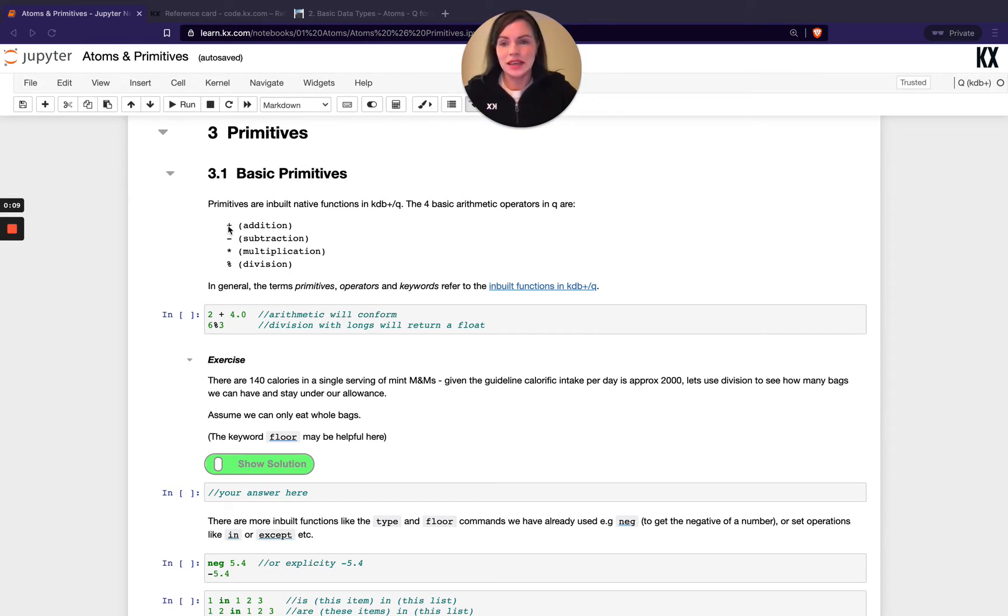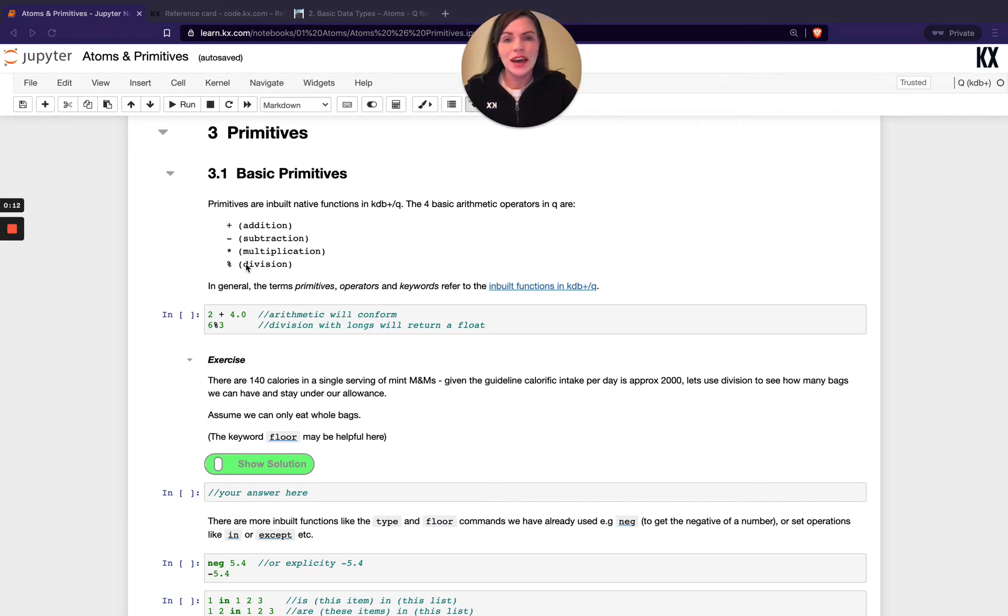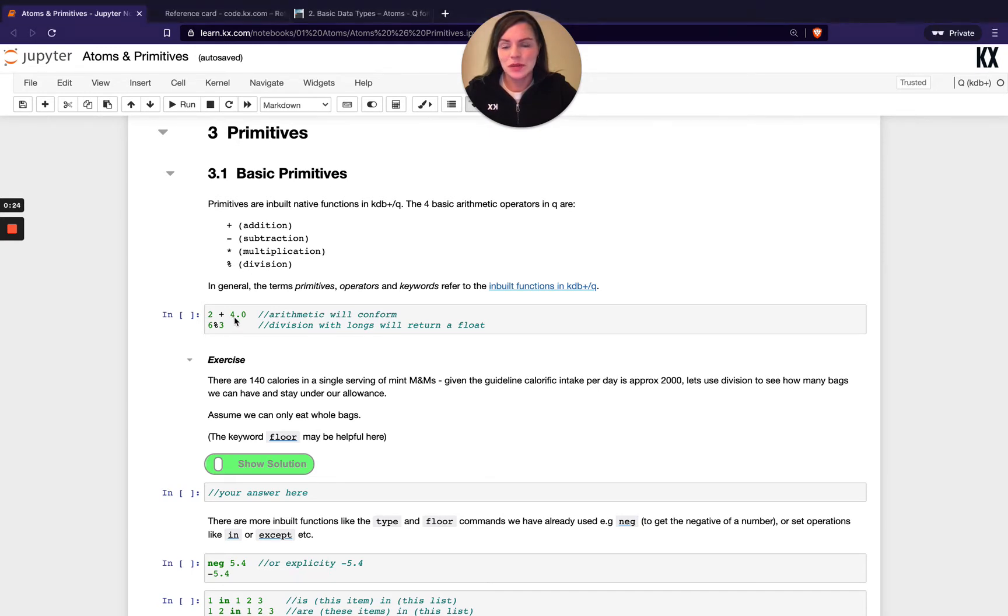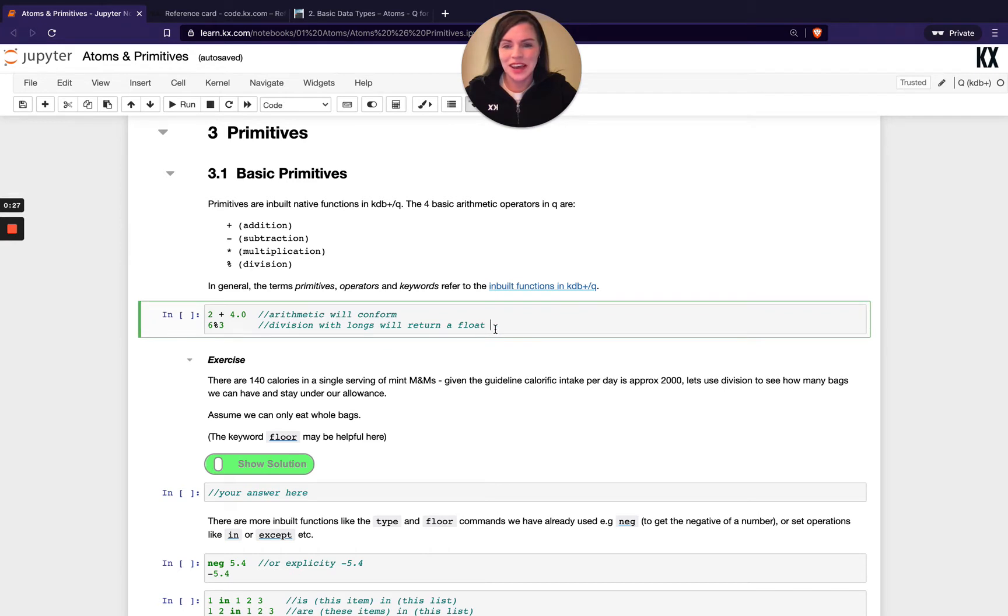We've got things like addition, subtraction, multiplication, and division. The only one that might look a bit different is division. In a lot of other languages that would be represented by a forward slash. In Q we have it as a percentage sign. So just be aware of that - it does trip me up sometimes. I still go for the forward slash and forget.